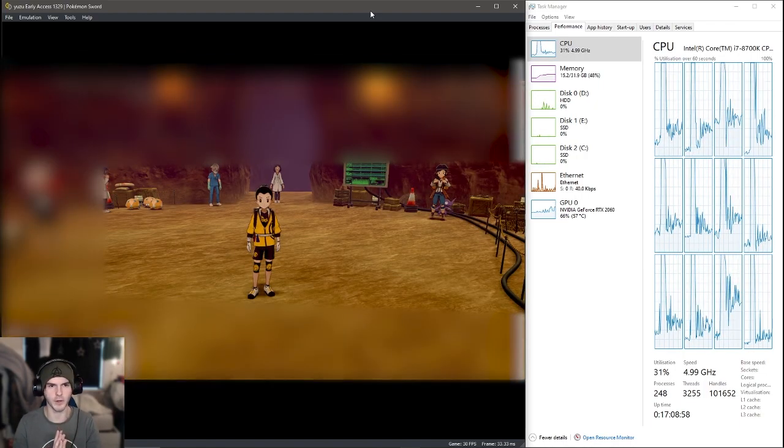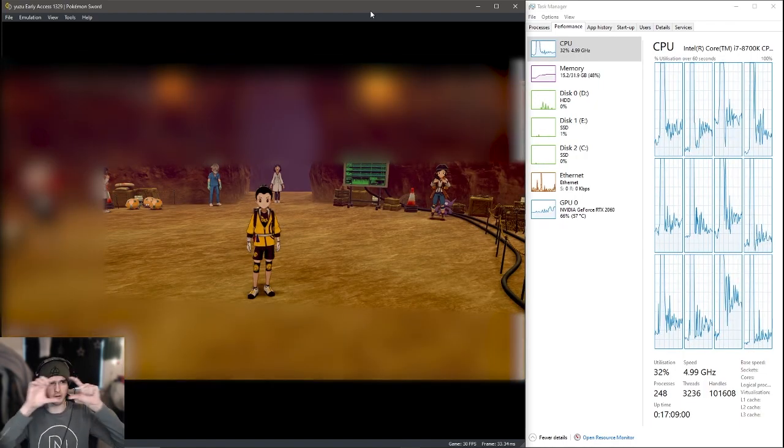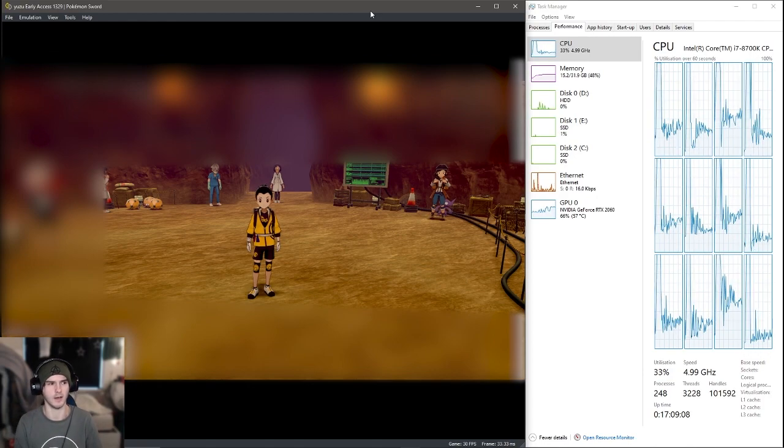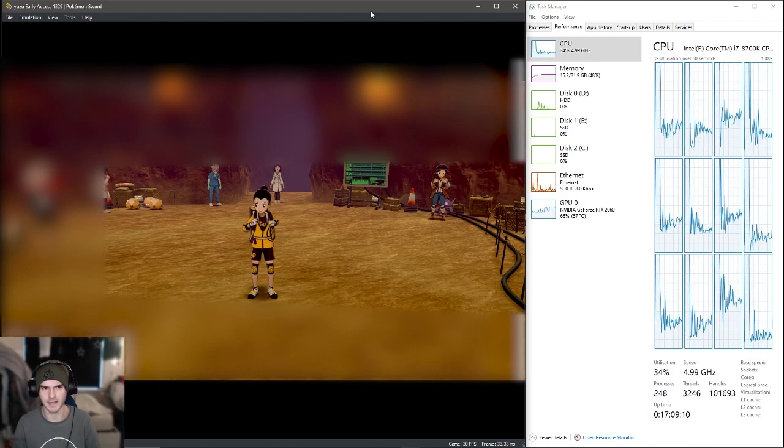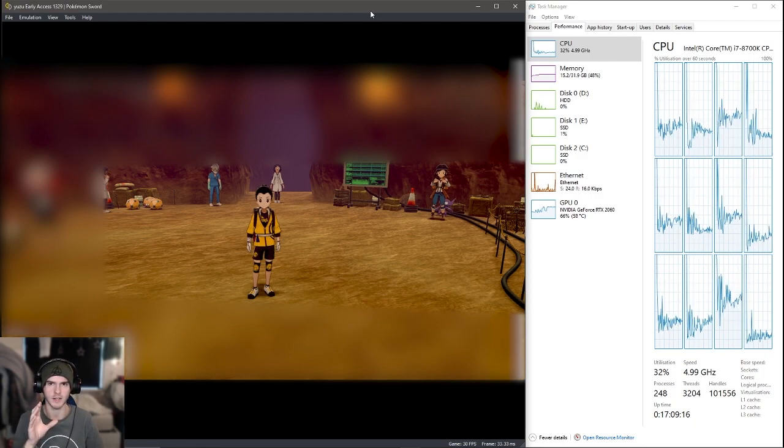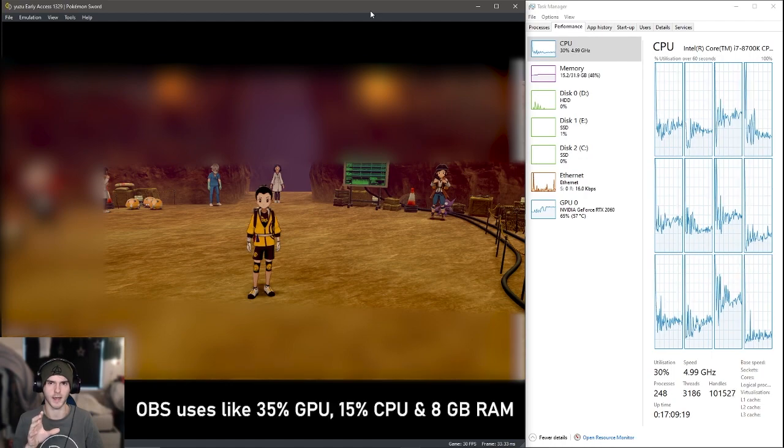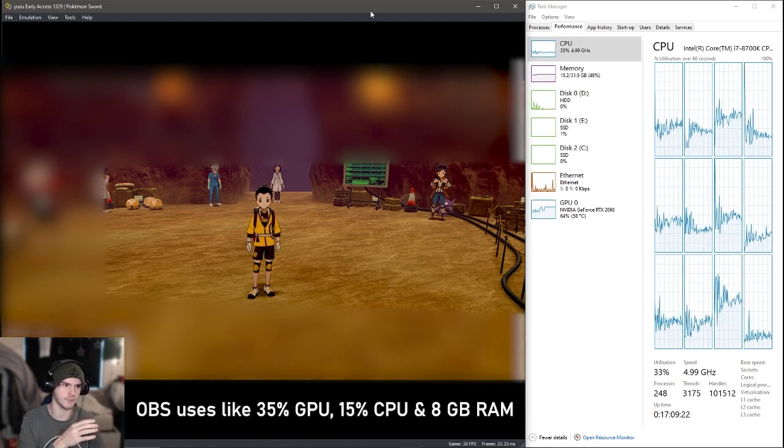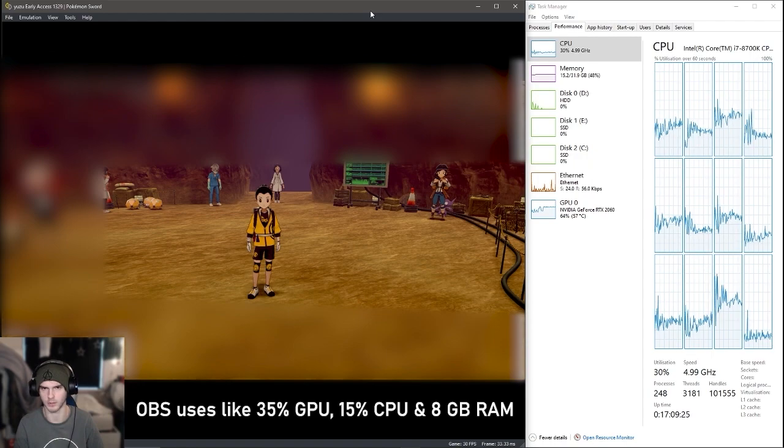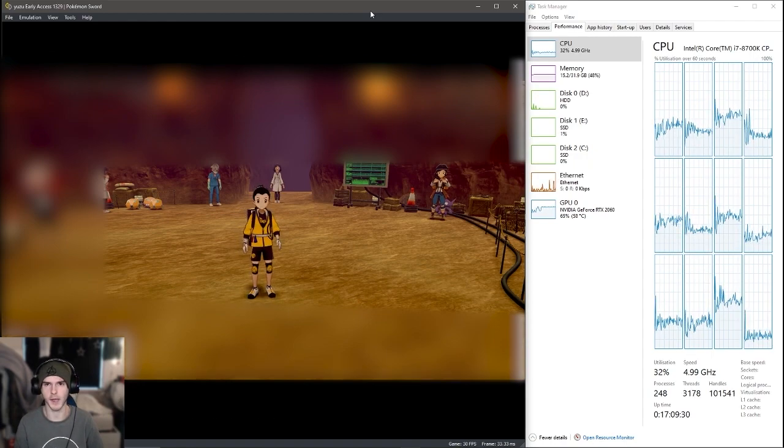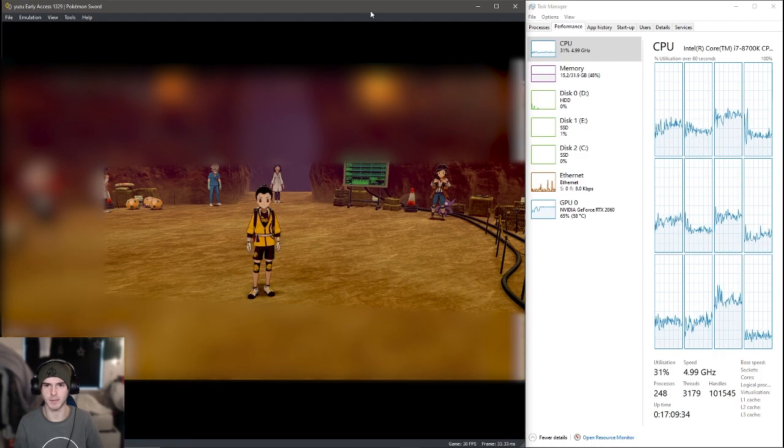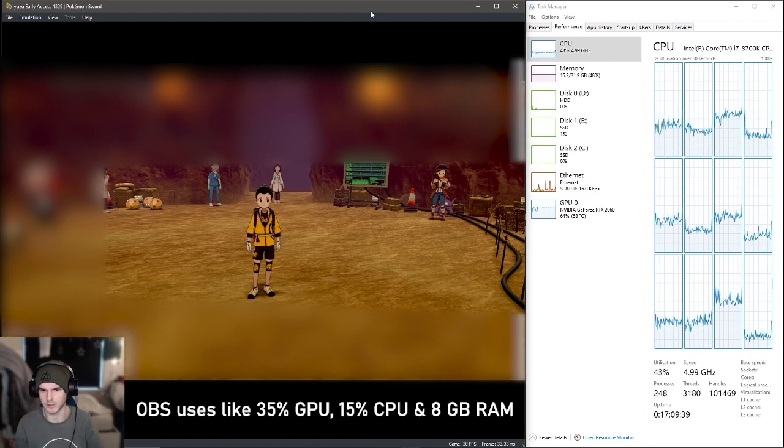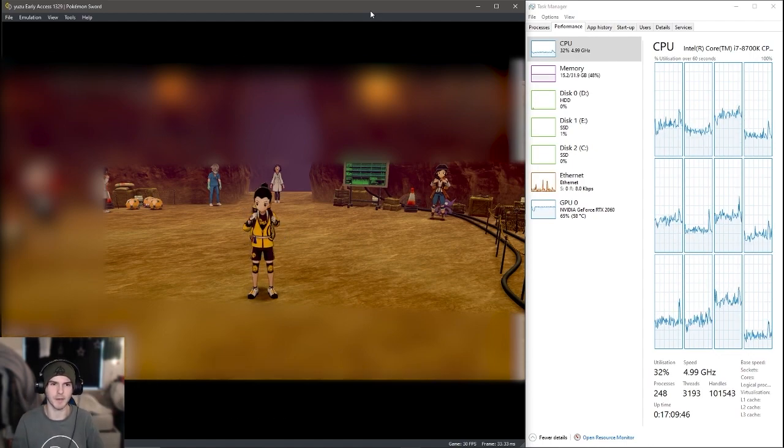All right, so this is gonna be my save point. I have to blur part of the video, but you should get the point though. It's static 30 FPS. We're getting 31% usage on the CPU, and keep in mind I also have OBS running and I have other stuff open like Google Chrome. 15.2 gigabytes of RAM in use right now and 65% GPU, which obviously I'm running OBS. You heard it. So that's basically the baseline here.